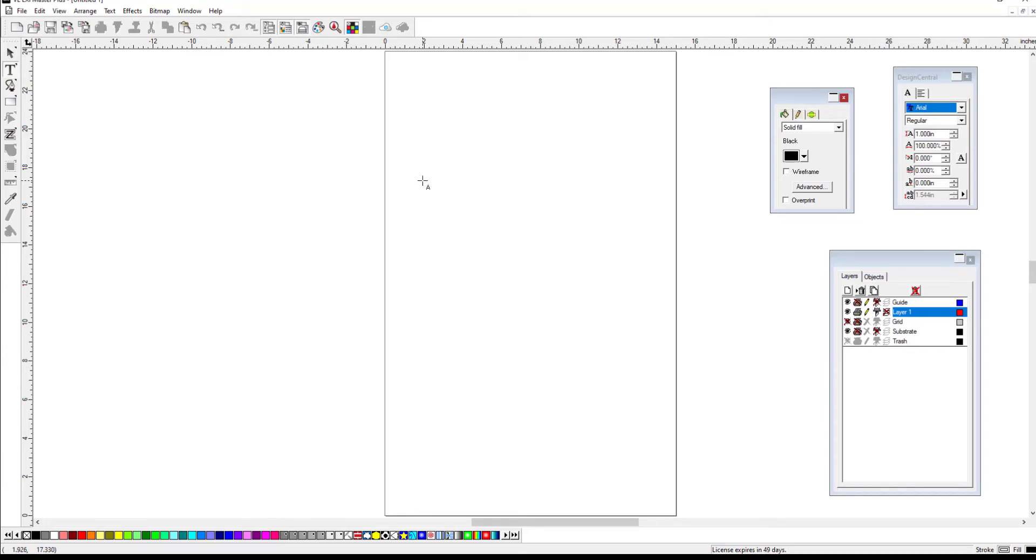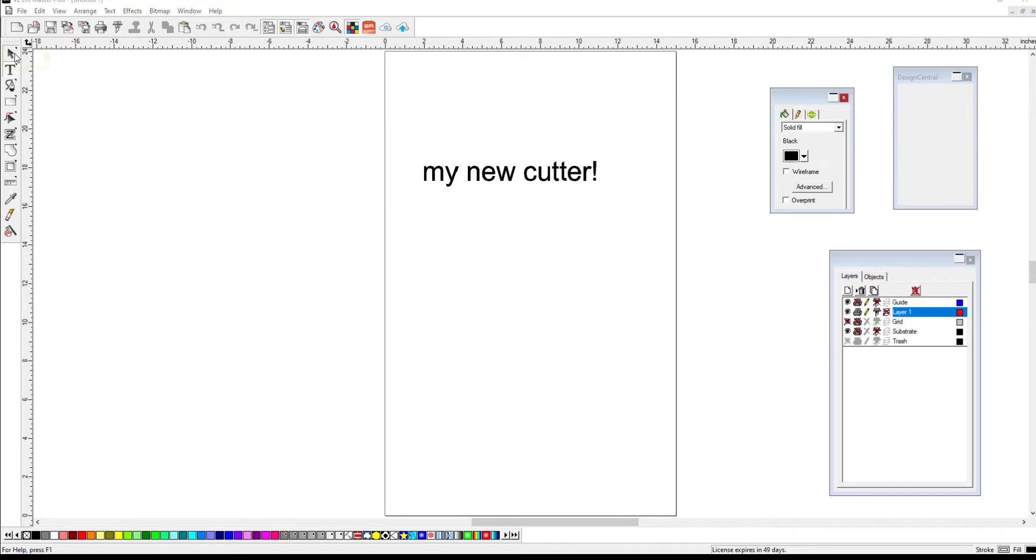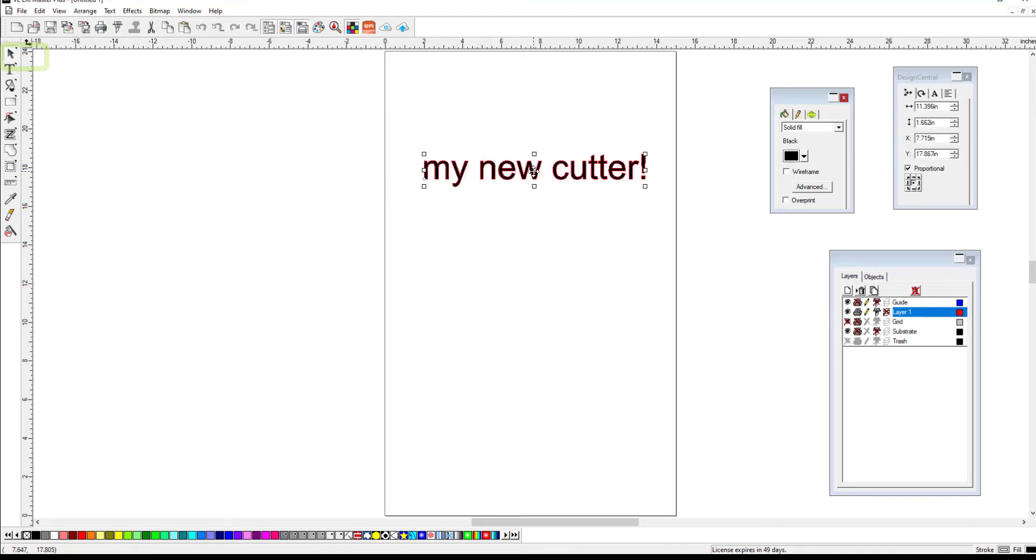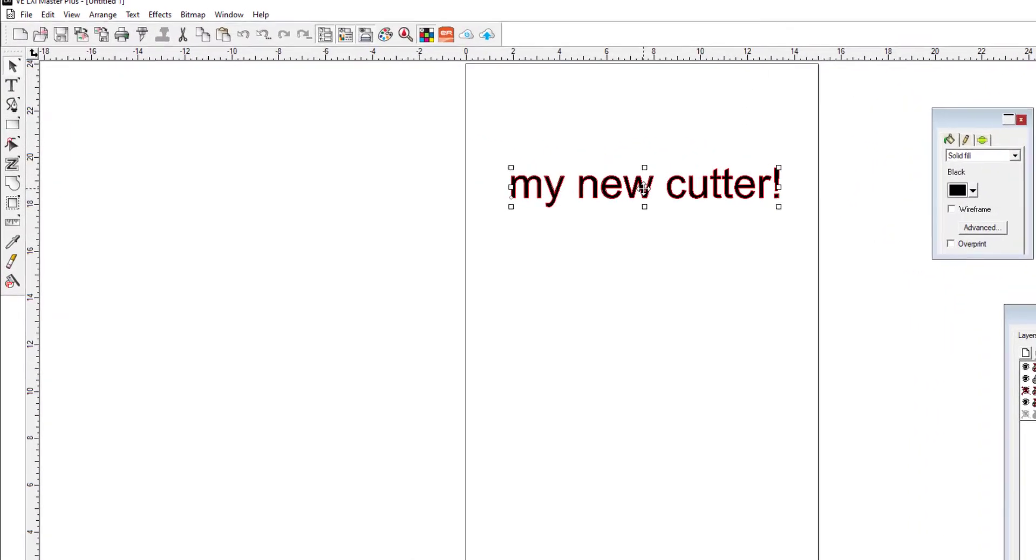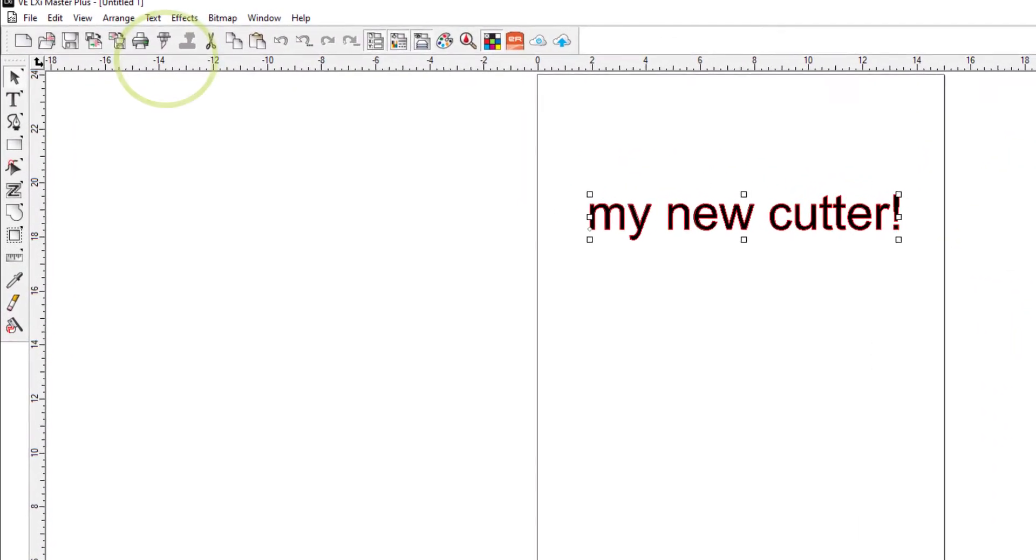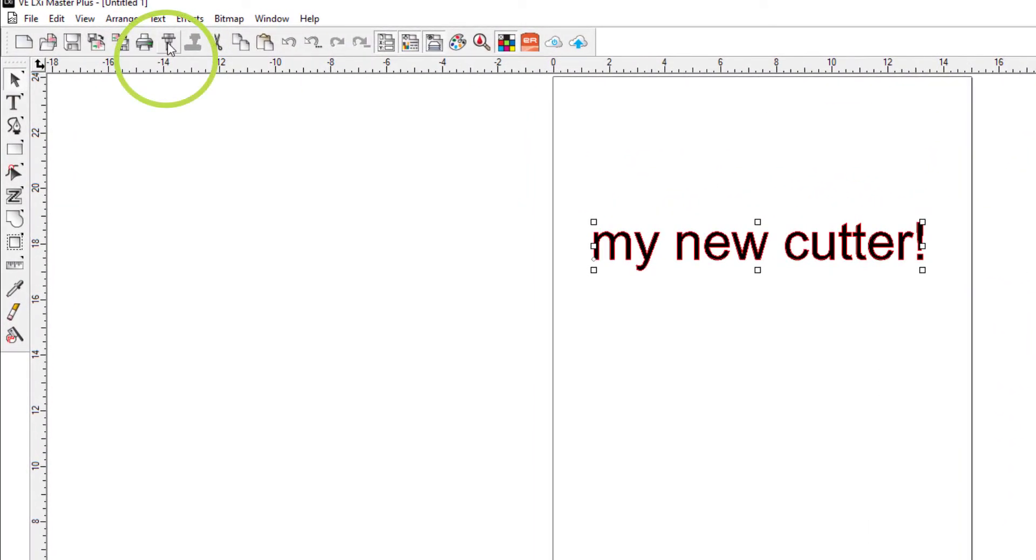Click the Select tool while the text is highlighted in the brackets. Look at the second tool menu from the top of the screen and find the Cut/Plot icon.